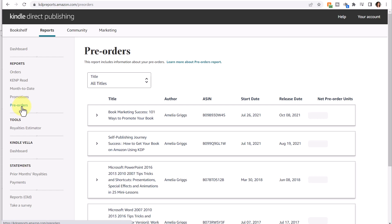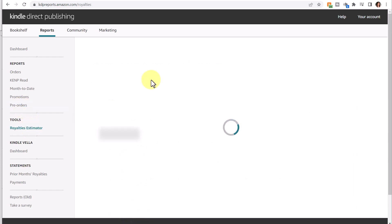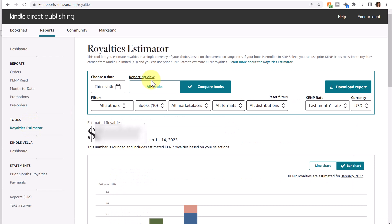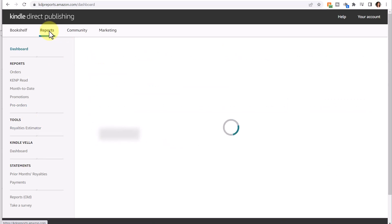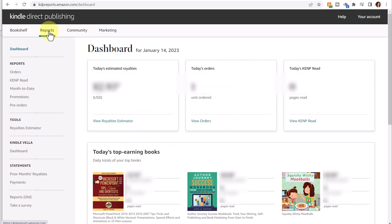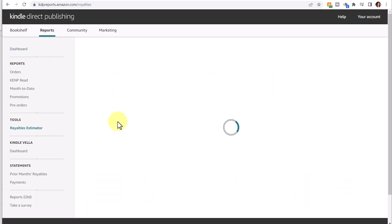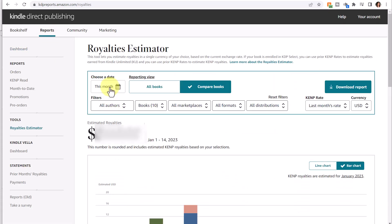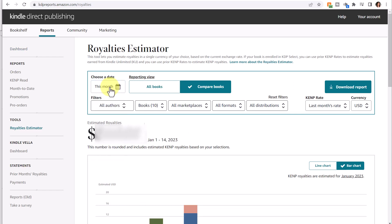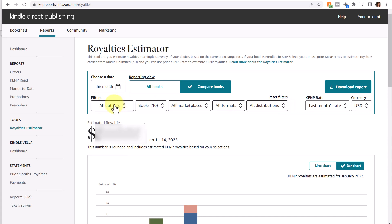The next type of report is the Royalties Estimator. This is the same report that you can get to from the get-go, from the first screen where it says View Royalties Estimator. It defaults to the current month again, and you can change the date. You can see it for all books, and as I mentioned before, there's all these different filters.